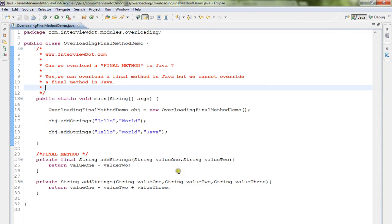Hi friends, in this video I'm going to talk about a very simple Java interview question: can we overload a final method in Java?